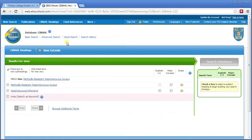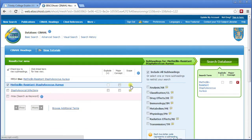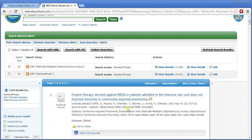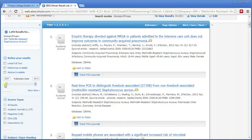So type in MRSA at the top. It's saying MRSA — use methicillin resistant staphylococcus aureus, which seems fairly straightforward. Does it have any subheadings? No — I can tell because I can't explode it, I can't tick that box. So I tick the subject and do a search. But that seems a little low. Looking on the left-hand side, I can see the earliest date for anything to do with MRSA in this database is 2007, and that's just not right.